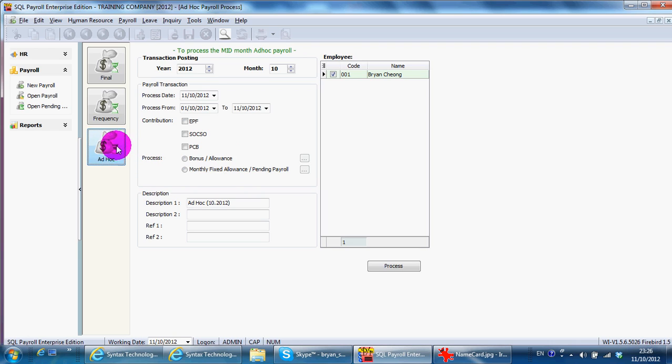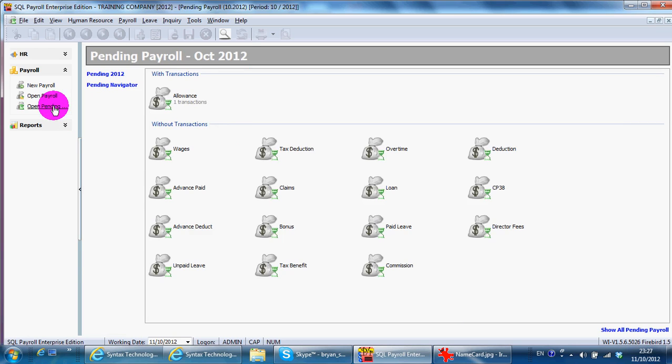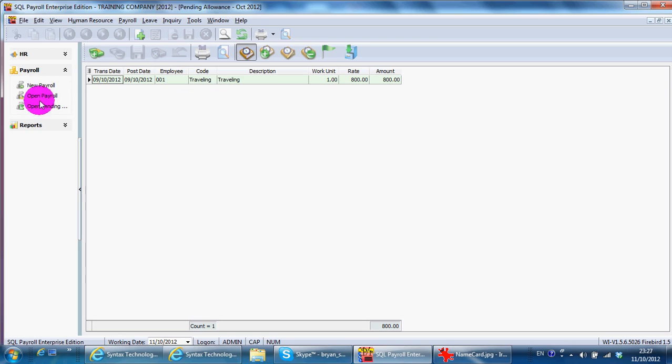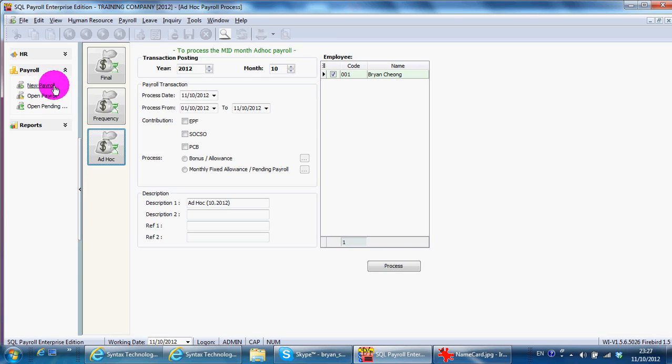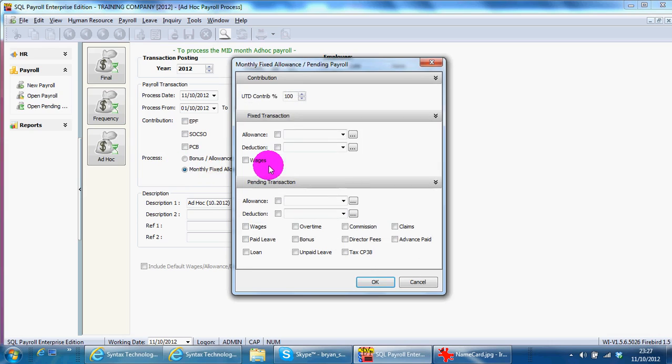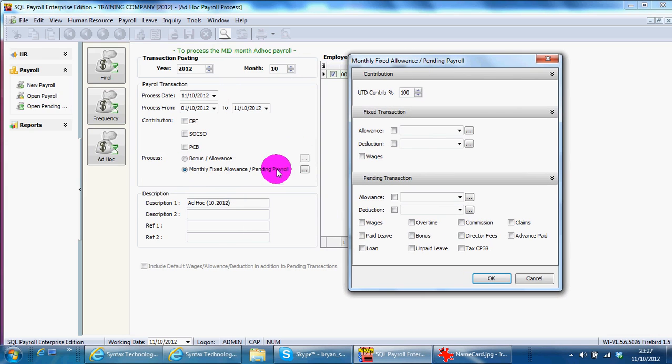For example, at open pending, you have an allowance. So this allowance is paid separate from your monthly payroll. So then you need to go to Ad Hoc. You click at this monthly fixed allowance of pending payroll.